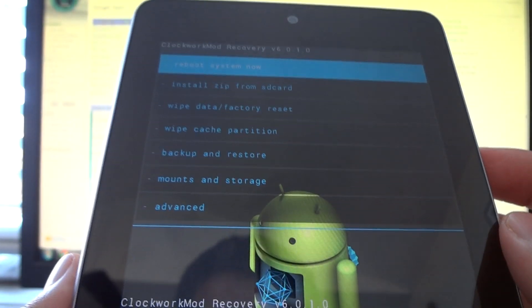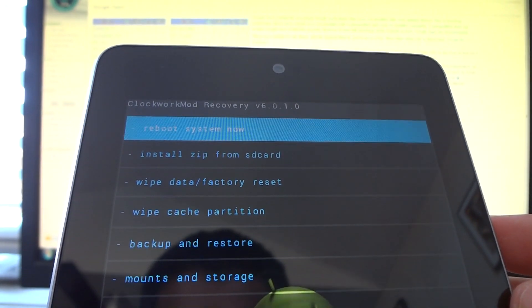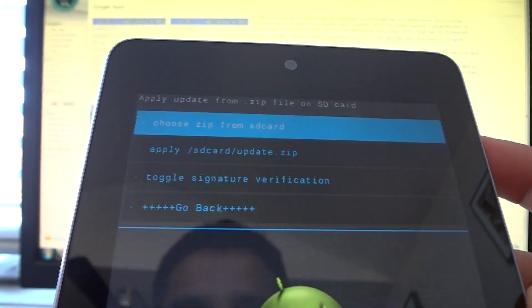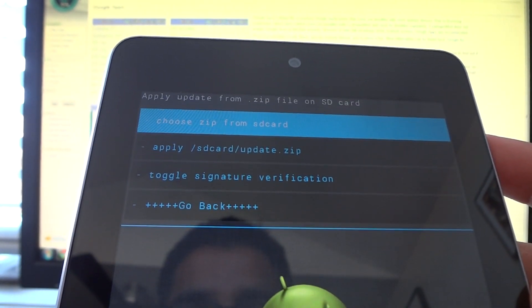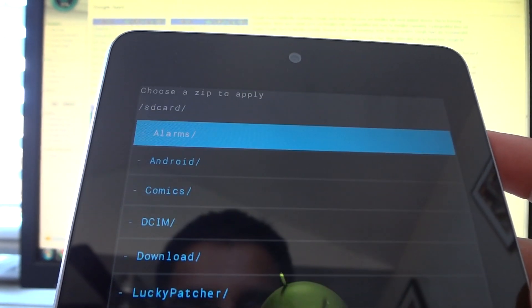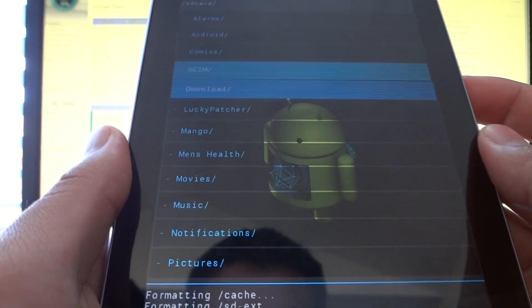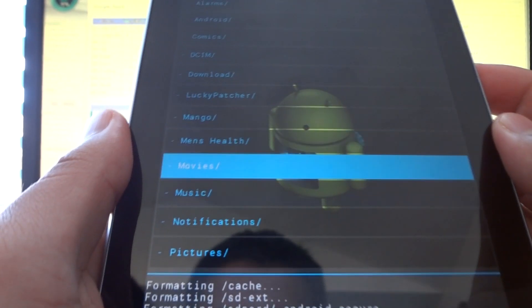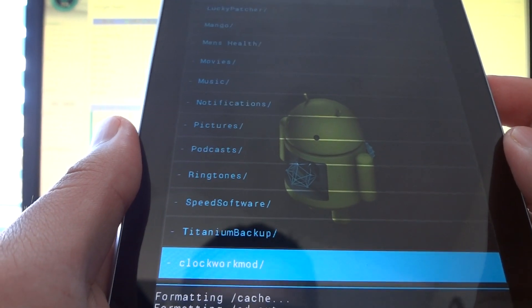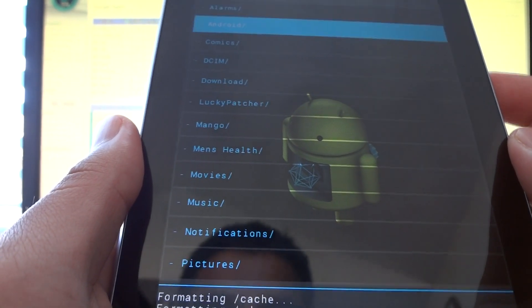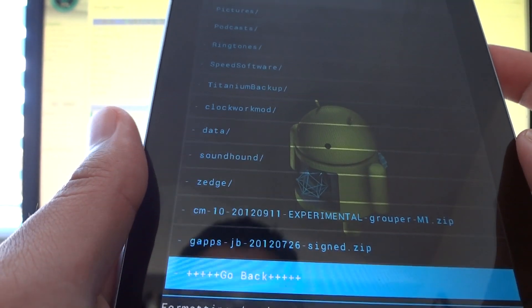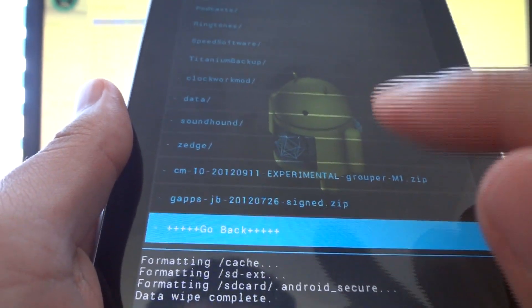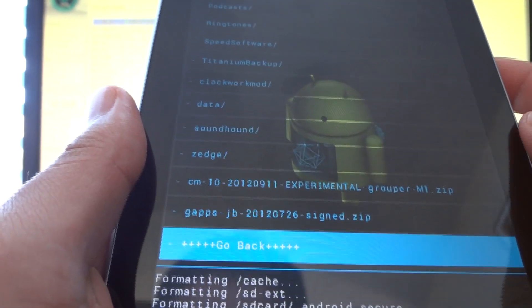Okay, so once you wipe your cache partition, what you're going to do now is navigate to one that says install zip from SD card, as I've just done. You're going to choose zip from SD card, press the power button to select it again. You're going to see a whole bunch of folders, this is where your galleries, your pictures, and music and everything is. You're going to ignore that and go all the way to the bottom. Okay, at this point, ignore gapps for now, okay?